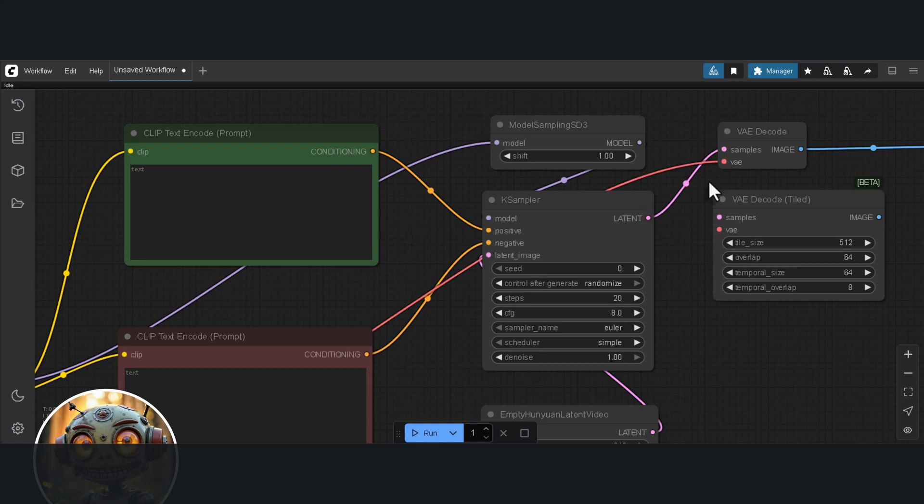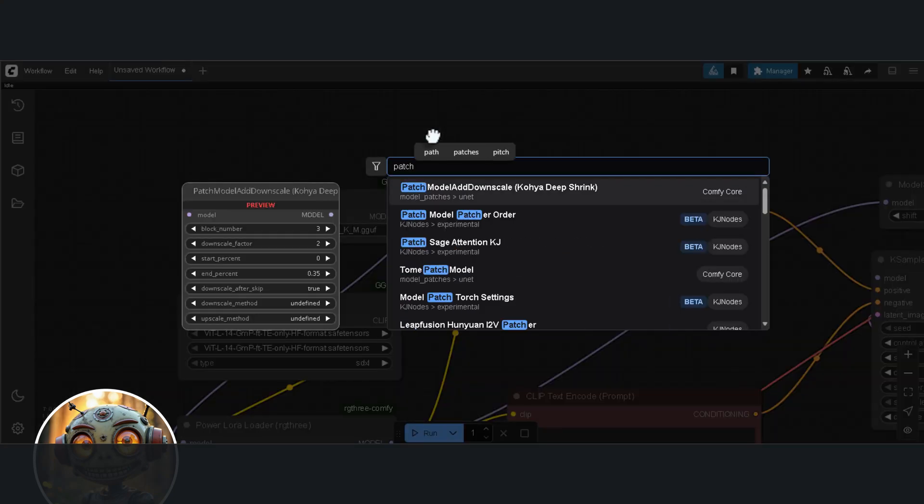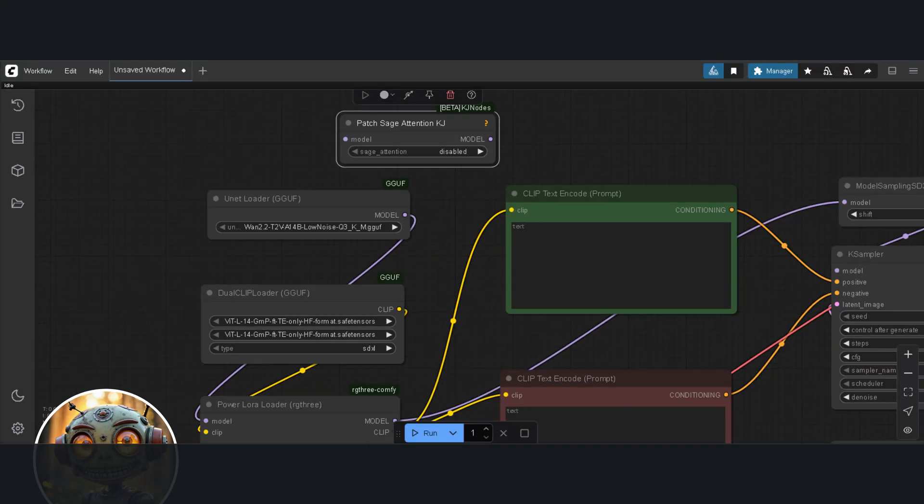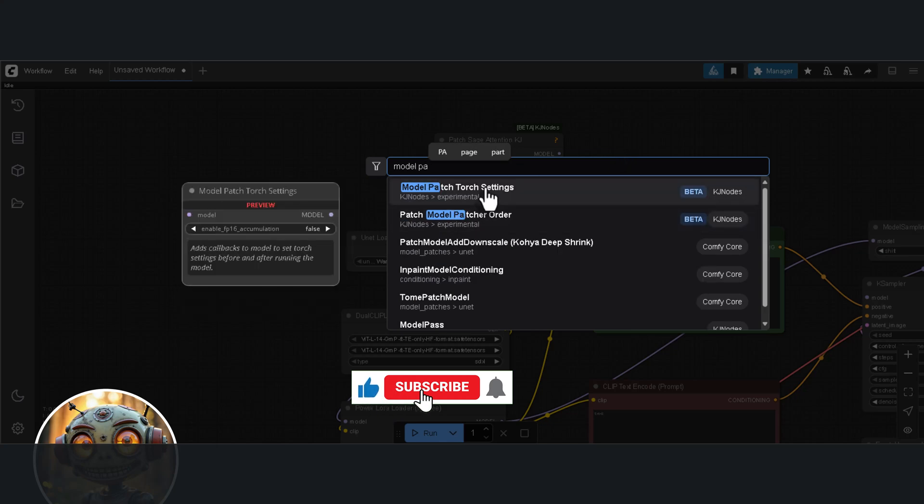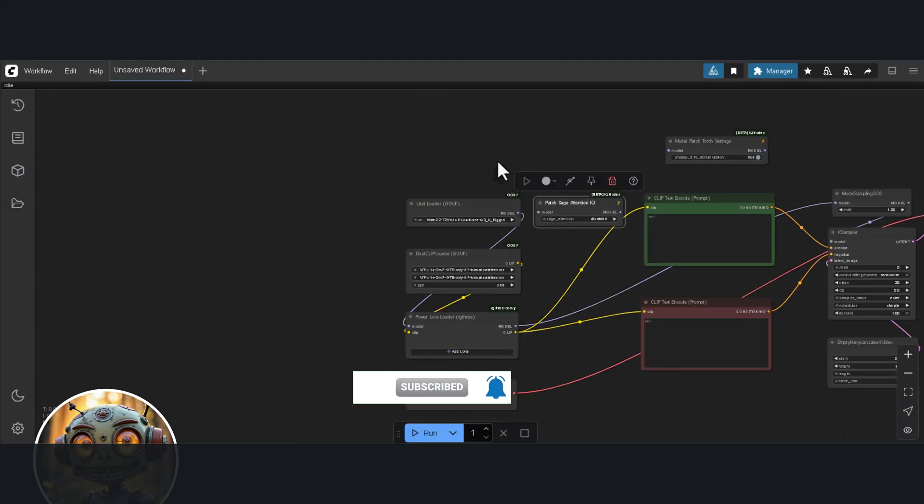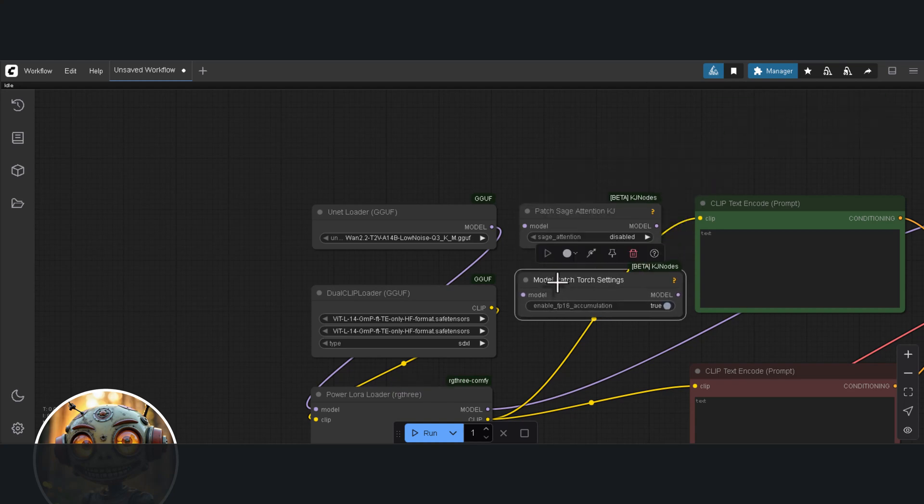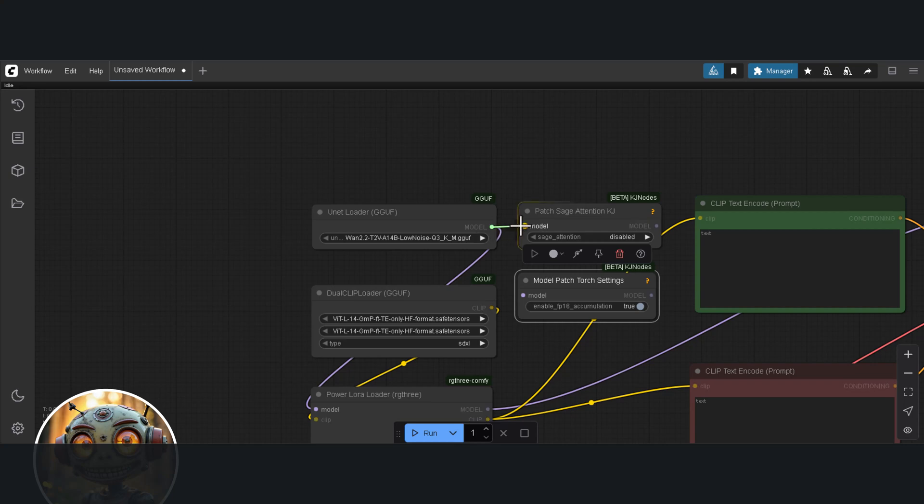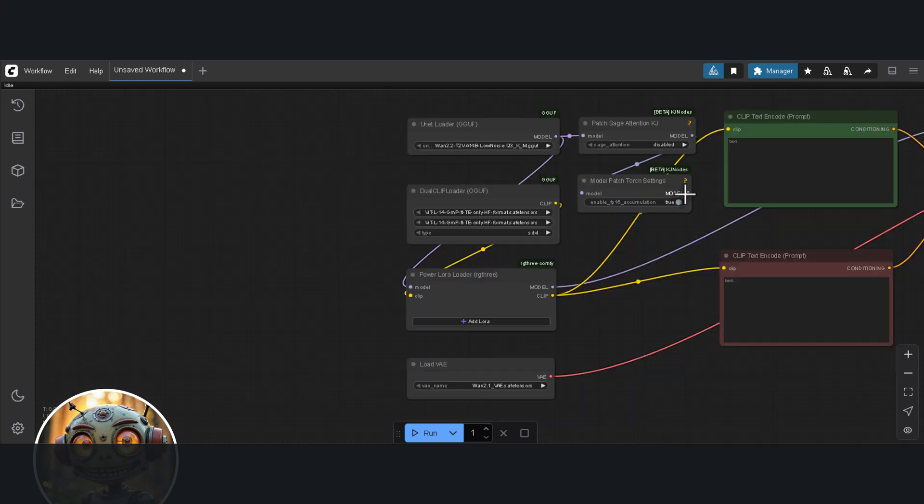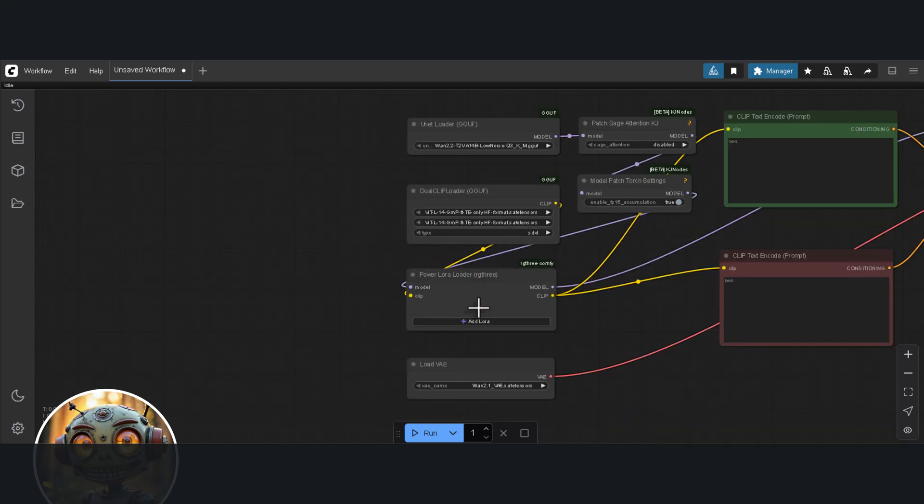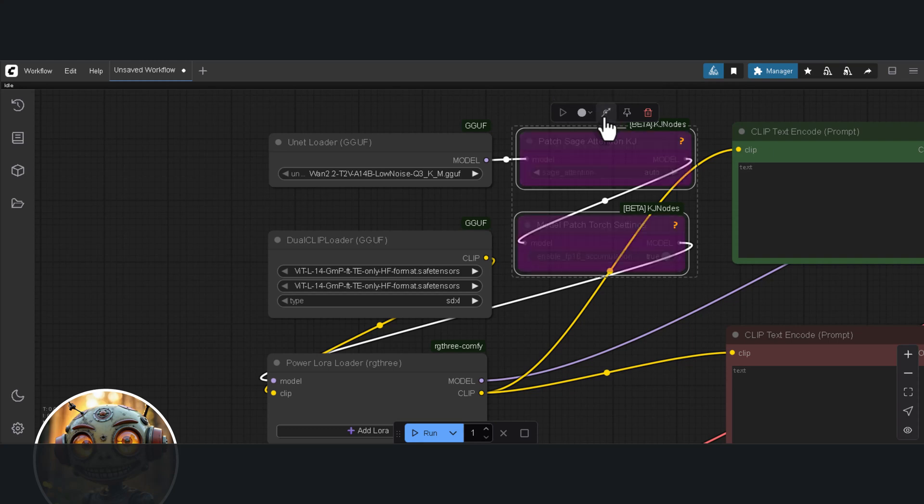Now we could be done with this as it is, but there are a few more things you can do with this. For starters, we can speed this up and make sure that Prompt Adherence is set to its absolute maximum. To do this we need three nodes and these are already available in the packages we installed. The first is the Patch Sage Attention plus the Model Patch node by Kijai. I'm going to enable FP-16 Accumulation. The model will now be connected to the Patch Sage Attention node. The Sage Attention node is then connected to the Model Patch Torch Settings node and that is now ported to the model input of the Power LoRa Loader. I'm putting Sage Attention on auto for now.